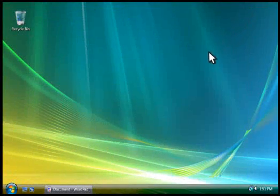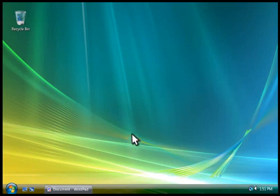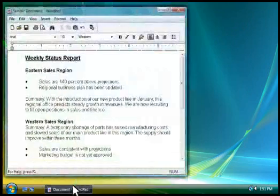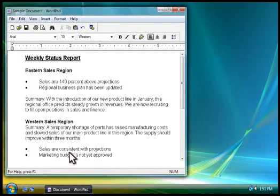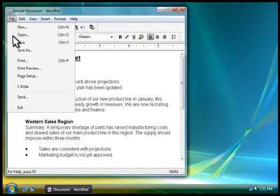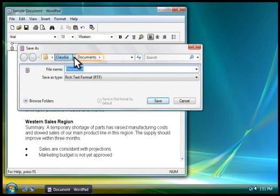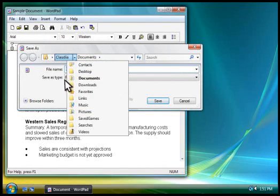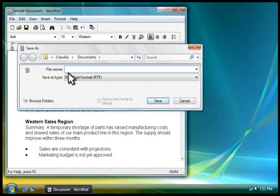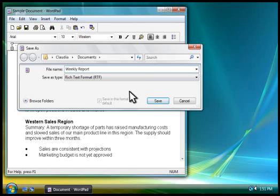Now that you know how to work with folders, let's see how to save a file. When you create a file, such as a report, you can save it by using the File menu. This program saves files in the Documents folder, but you can pick another location if you prefer. Type a name for the file here, and then click Save.